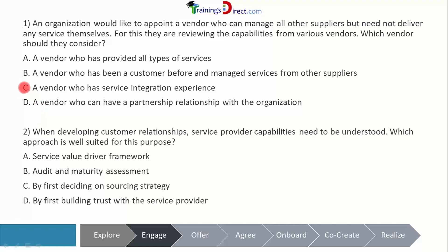Therefore the answer is C. Question number two: when developing customer relationships, service provider capabilities need to be understood. Which approach is well suited for this purpose? It is about understanding the capabilities of the service provider.